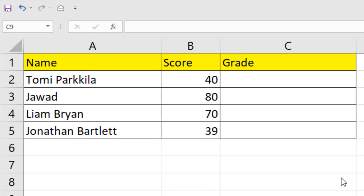To learn a function in Excel, it's better if you apply it. And in this tutorial, I'm going to apply the if function and I will show you how you can use it.